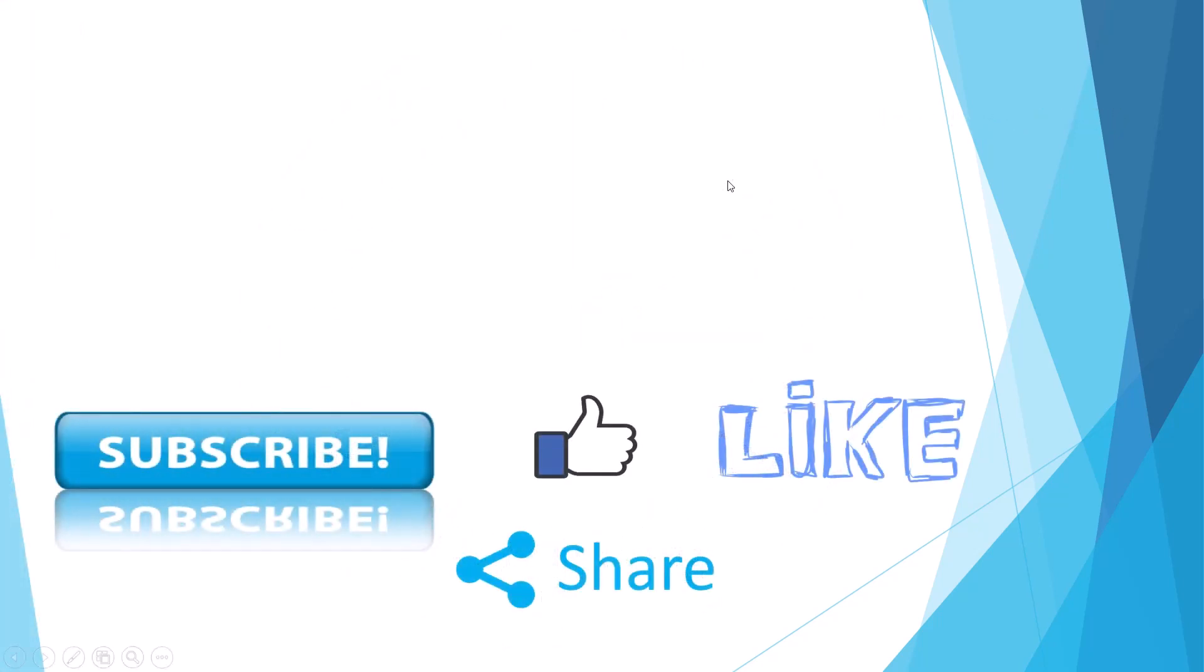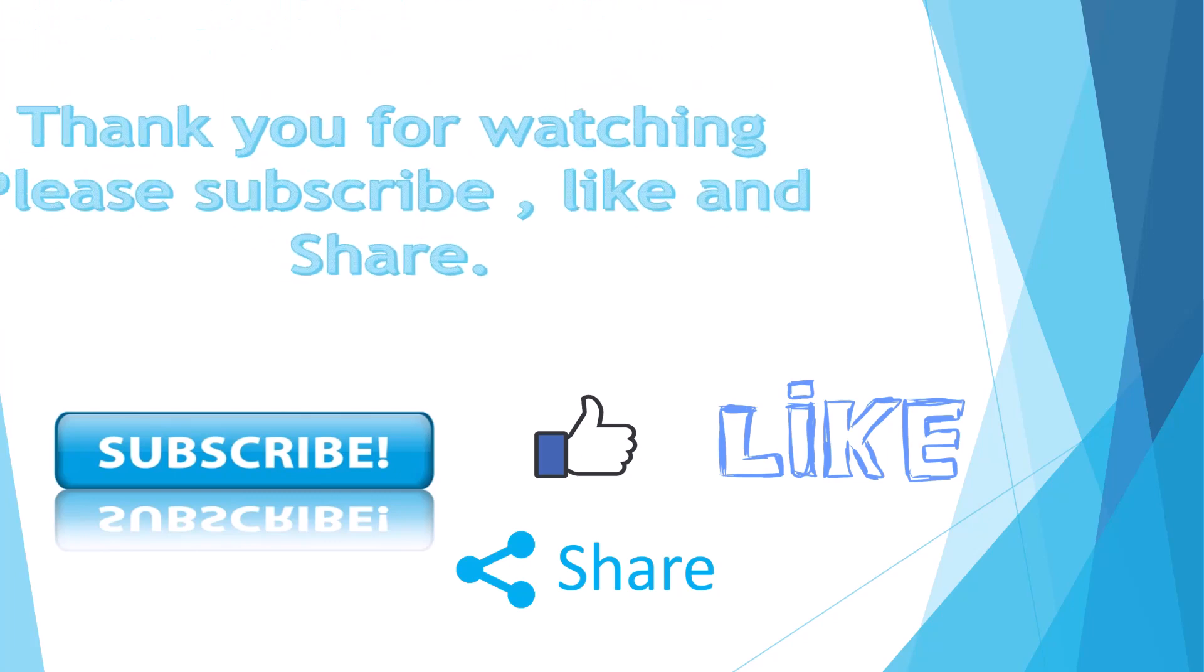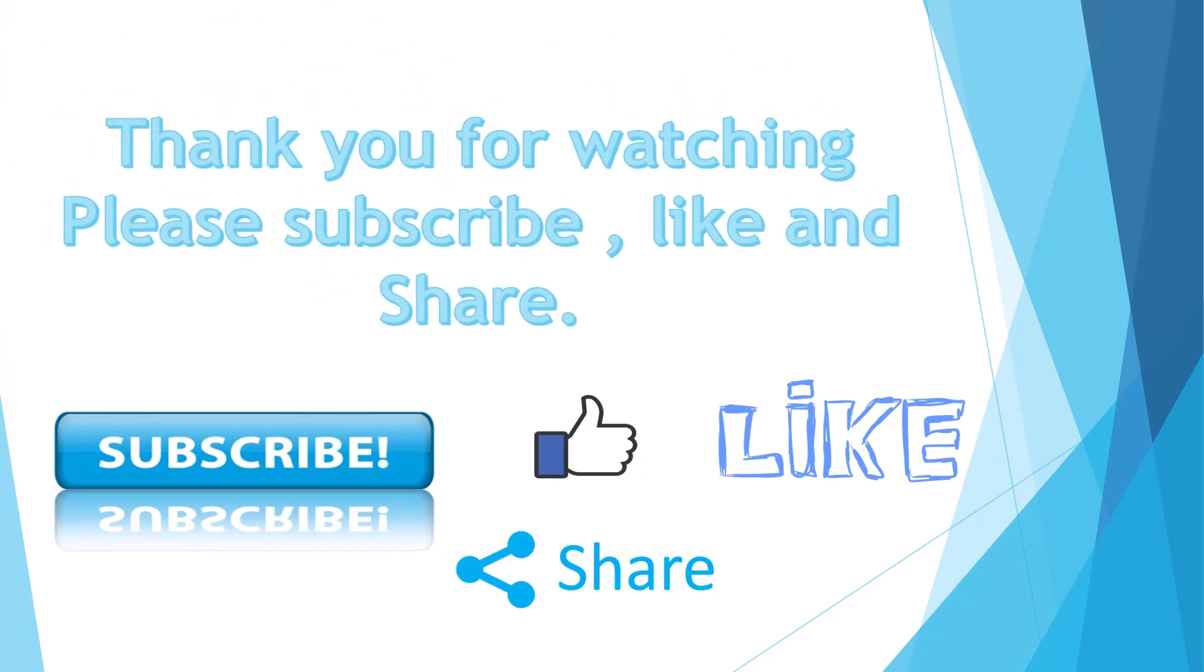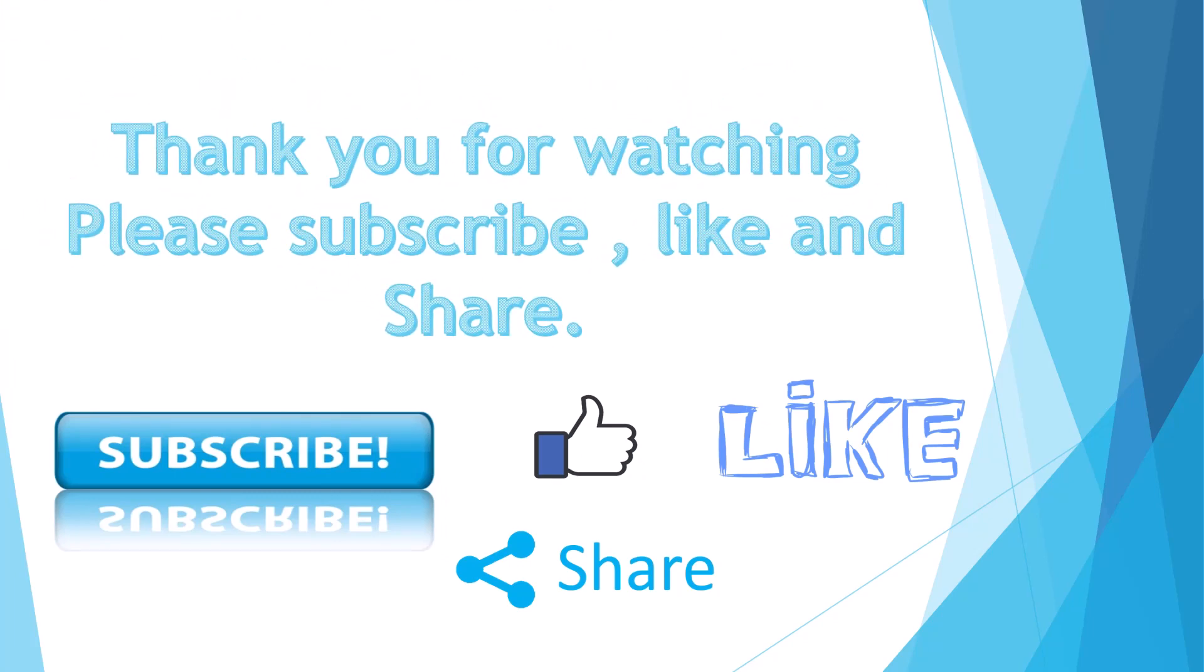Thank you for watching. Please do subscribe, like, and share. Bye!